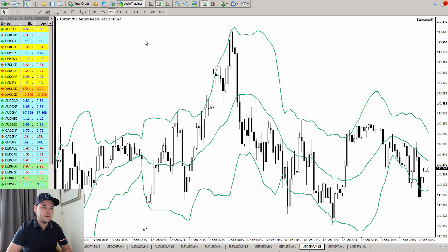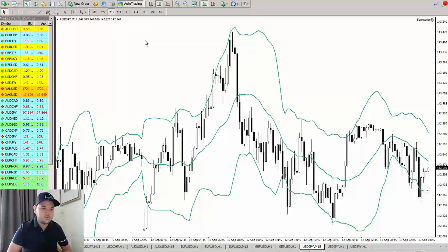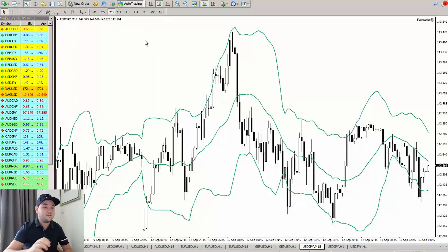Ideally you want to trade with the same broker you use for your backtest data. We're seeing with a few students that if they use a different broker from their backtest — sometimes a very strange broker — they might not get the same trades, because the charts are always different based on the broker.